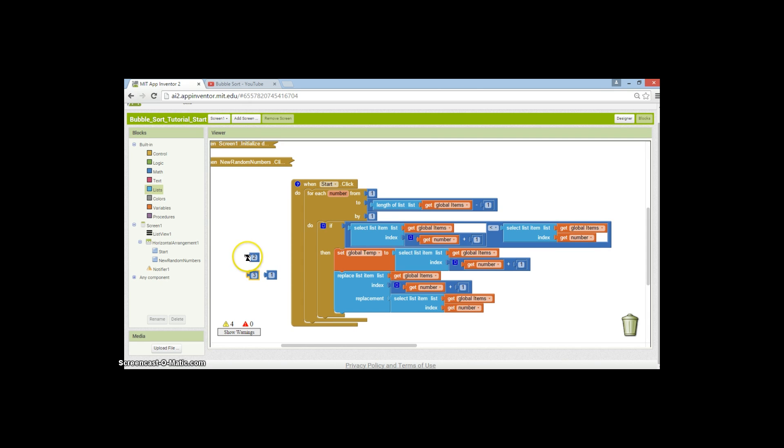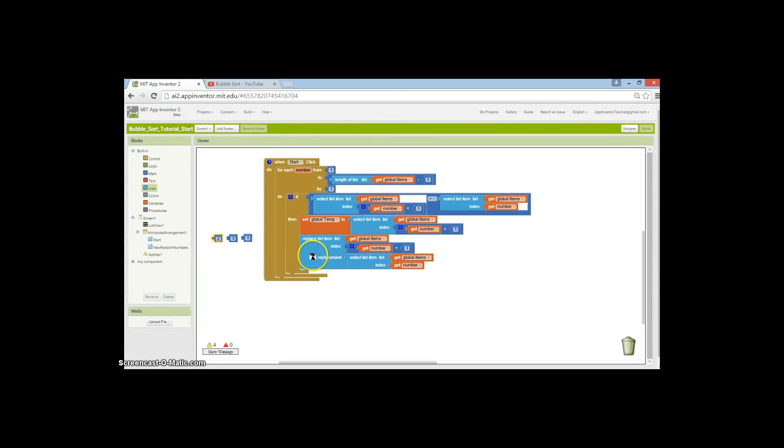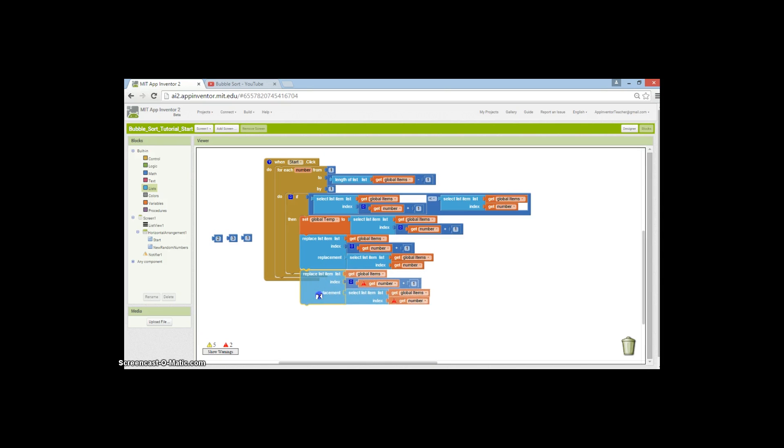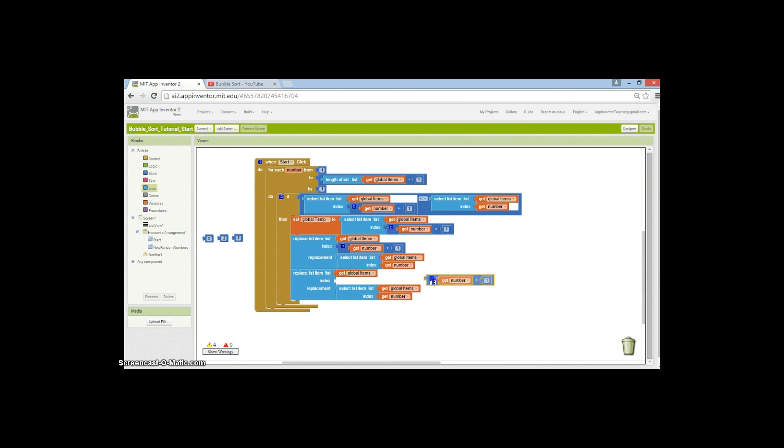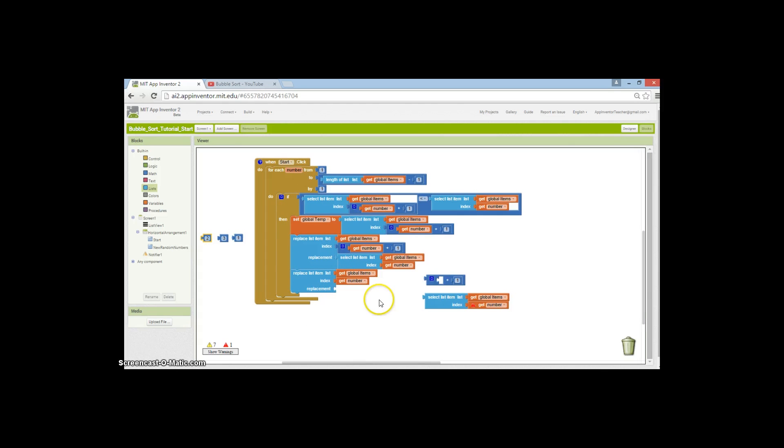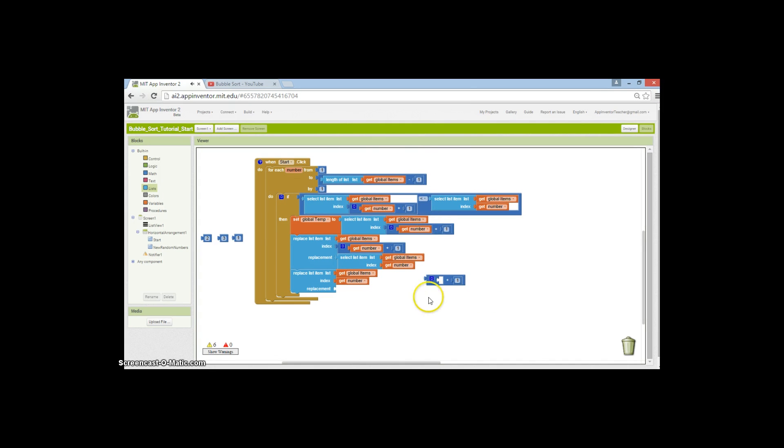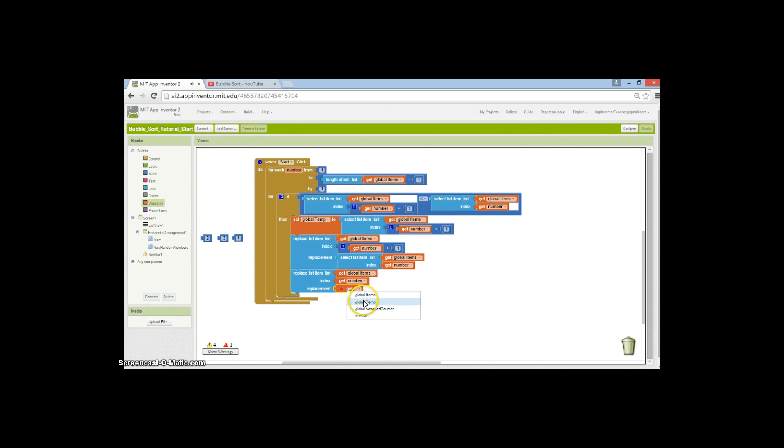That will move this selected item up by one. All we need to do now is get this out of the temporary variable and insert it back into the list. We need another replace. We'll replace the item in the list at position number—which is set to one at the moment because we're only going through this for our first time—and replace that with our temporary variable, get global temp. That's the core of it done.